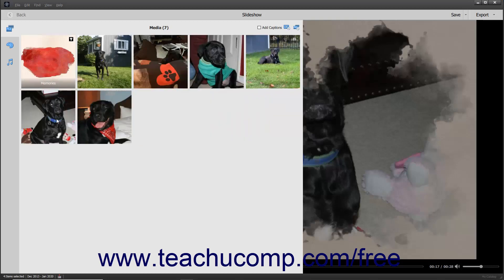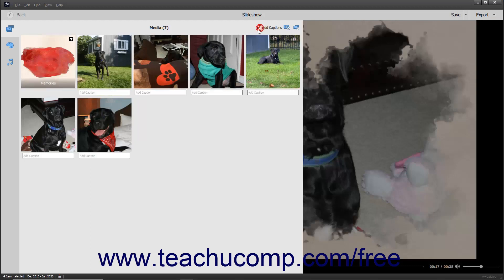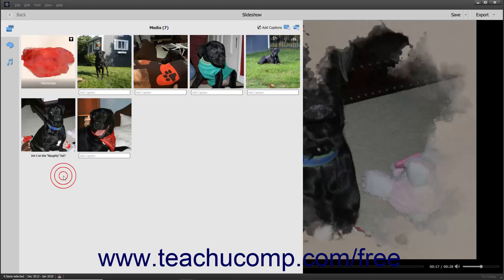To add captions to the slides, check the Add Captions checkbox in the upper right corner of the media pane. If captions are enabled, you can then click into the Add Caption field beneath any slide and type the slide's caption. Click away from the caption or press the Enter key to set the slide caption. You can click into an existing caption to edit it if needed. To toggle the display of captions on and off, check or uncheck the Add Captions checkbox in the upper right corner of the media pane.